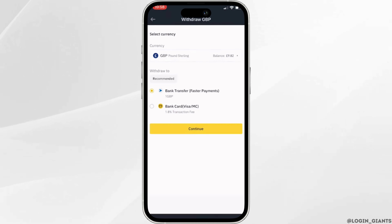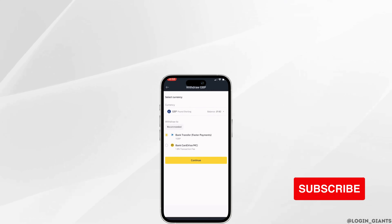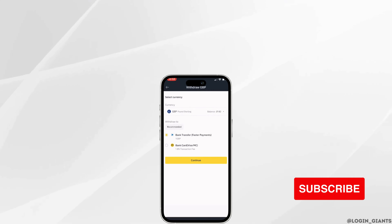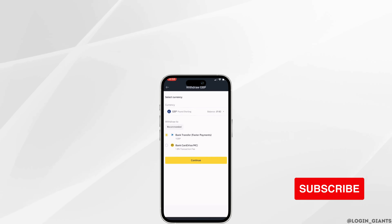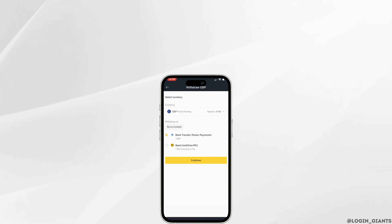And this is simply how you can withdraw from Binance to a bank account. I really hope this video is helpful for you. If it is, please make sure to like and subscribe to our channel, and thank you for watching till the end.